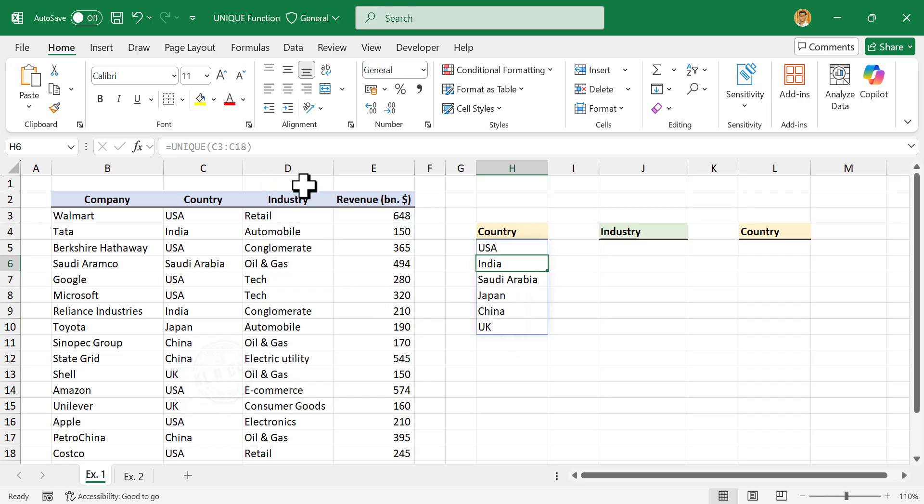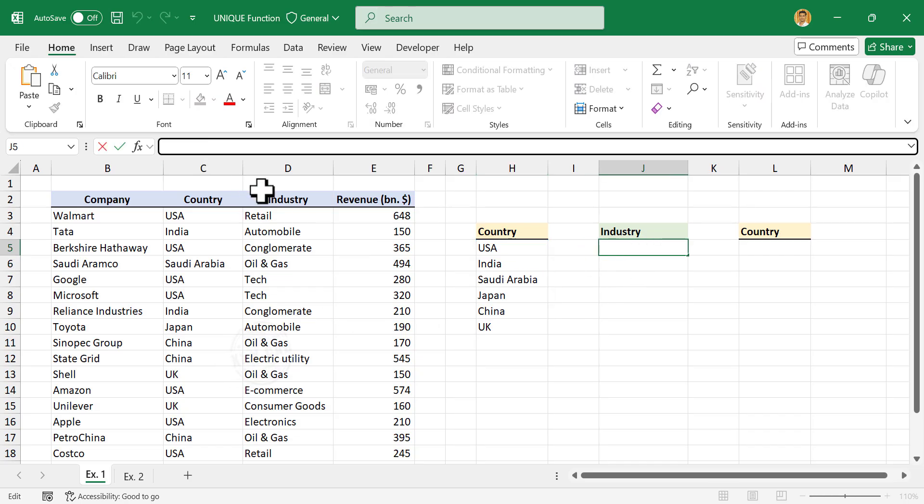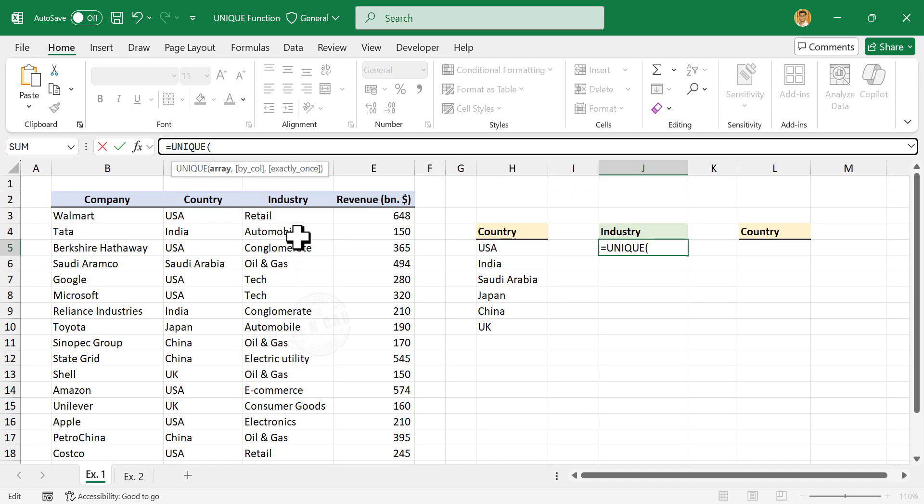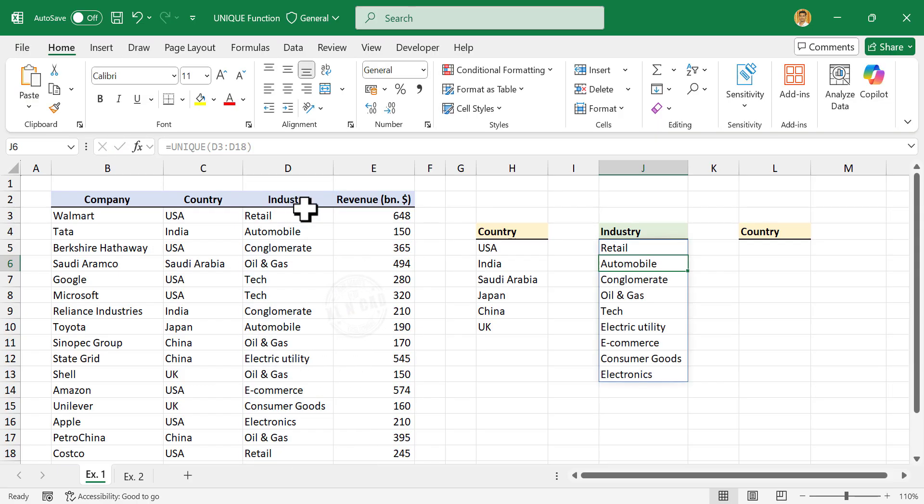To remove the duplicates from the third column containing industries, equals UNIQUE. See, the unique function got listed here. Select unique, select the cells containing industries, enter.